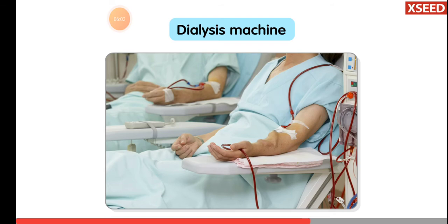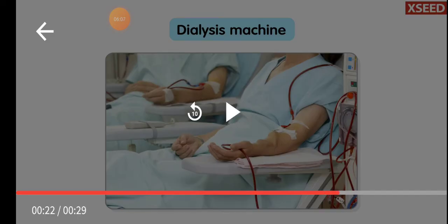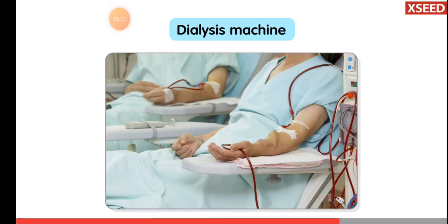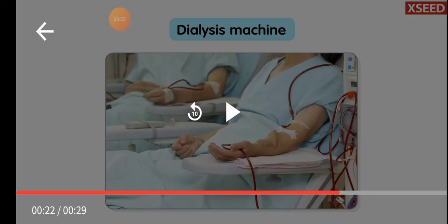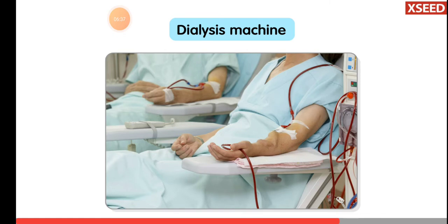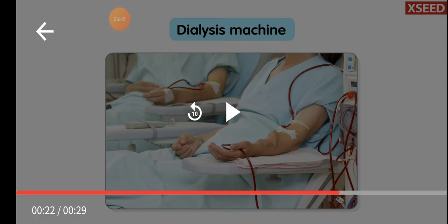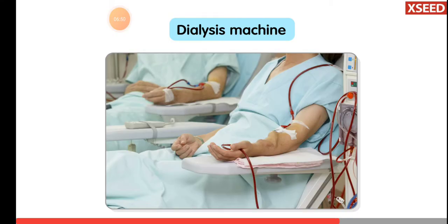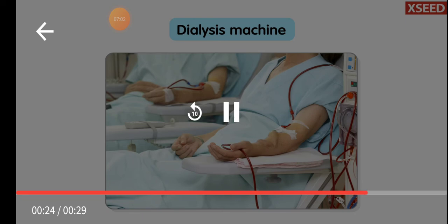In patients with kidney failure, the blood is filtered artificially. The person's blood goes through a dialysis fluid — through that liquid, impurities are removed from the blood using a machine called a dialysis machine. This machine works just like our kidneys. Through the liquid, pure blood flows and waste materials are removed. Then the fresh blood is sent back into the body. This process is known as dialysis.